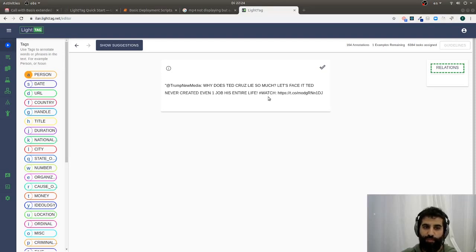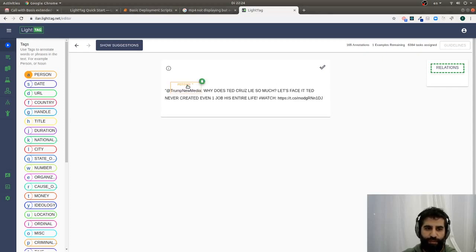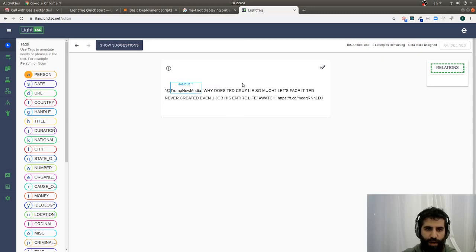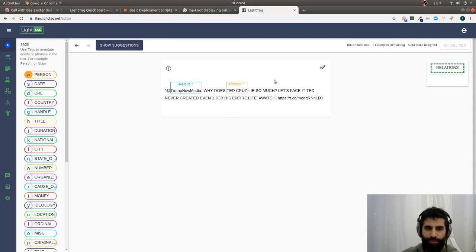At the very basics, we support text annotation as you'd expect. That would mean span annotations, so maybe something like this, where I could say that's a handle. I can use my keyboard to do this Ted Cruz as a person, so that's great.